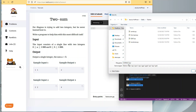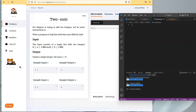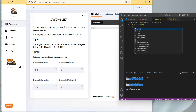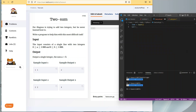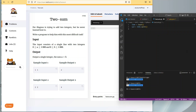Today I'm going to jump right in with the TwoSum problem on Kattis. Per Magnus is trying to add two integers but he never learned how to. Write a program to help him with this most difficult task. This one's going to be super fast, super easy. We're just reading in two integers a and b using line input and then line split to get a and b separated, and then creating a sum of those two integers.